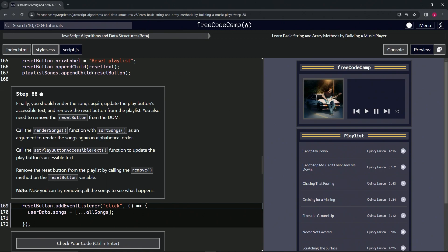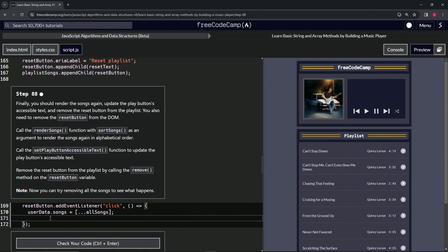And to note, now we can try removing all the songs to see what happens. All right, okay, so let's do that. We'll come over here and we'll start off by saying render